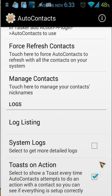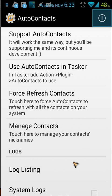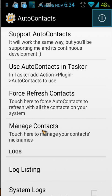The first thing you need to do when you open AutoContacts is use 'Refresh Contacts'. When you do that, it will register all your contacts from your address book. The last one is 'Manage Contacts'. When you click on that, you will see your contacts. When you long press on one name, you can add a nickname.